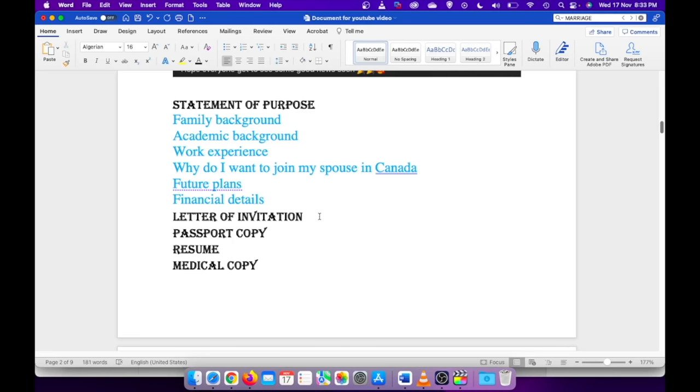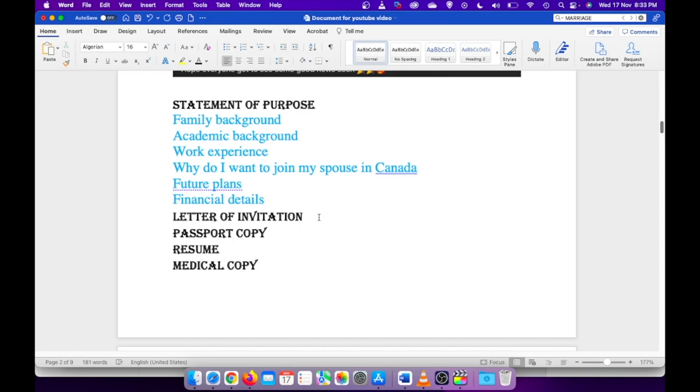The other things I guess are pretty much self-explanatory, like the passport copy of me and my spouse. If your spouse already got study permit, just attach that, but in my case it was just the stamped passport copy. I have also attached my resume. I think it's needed because you are applying for a work permit.